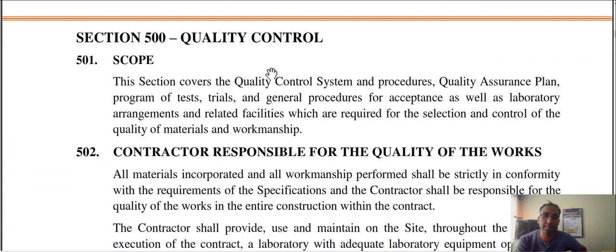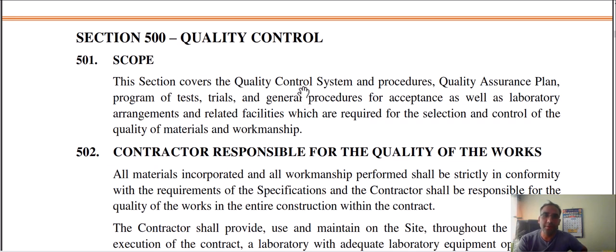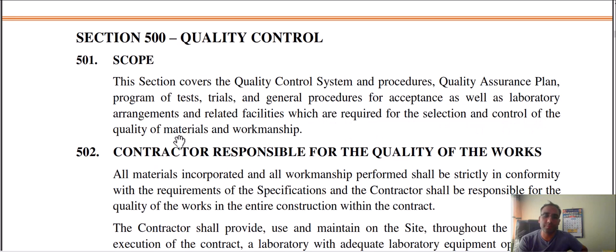Here is the quality control system. The quality control devices and the process deal with the quality assurance plan — the program of tests, trials, and general procedures for acceptance, as well as laboratory management and relevant facilities. This covers the quality of material and workmanship.